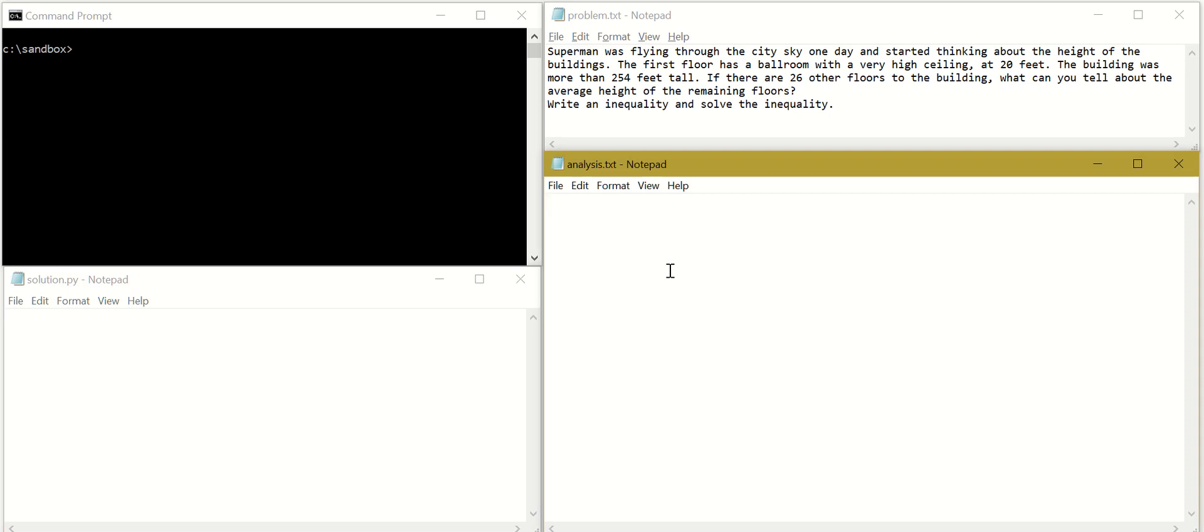Hello, welcome to Coding Everywhere YouTube channel. Today we will show you how to solve a 7th grade homework problem using a programming language called Python.